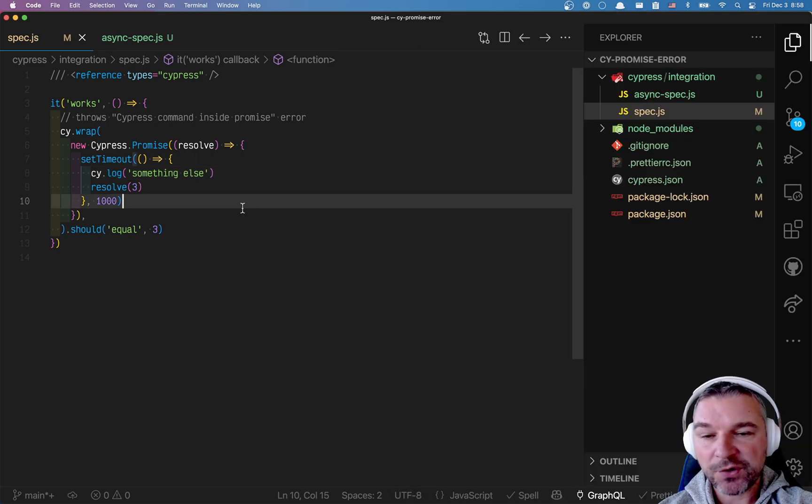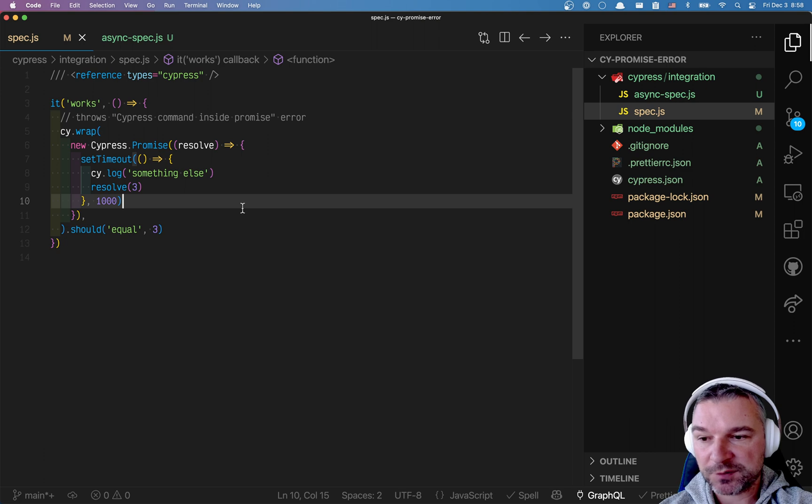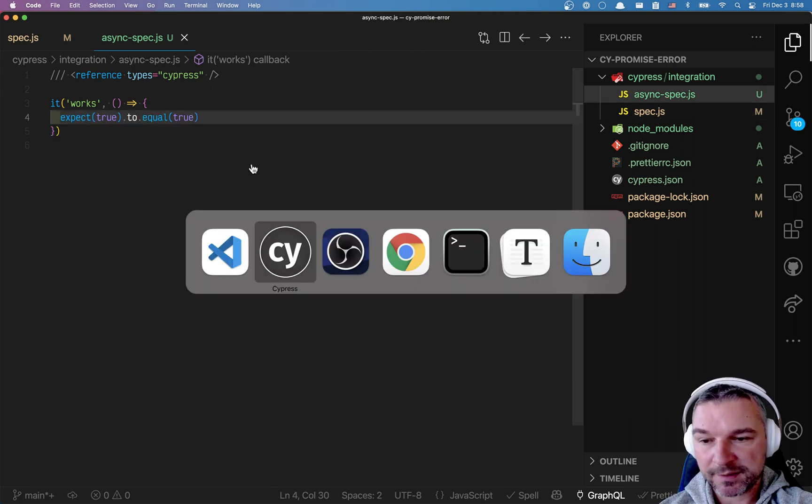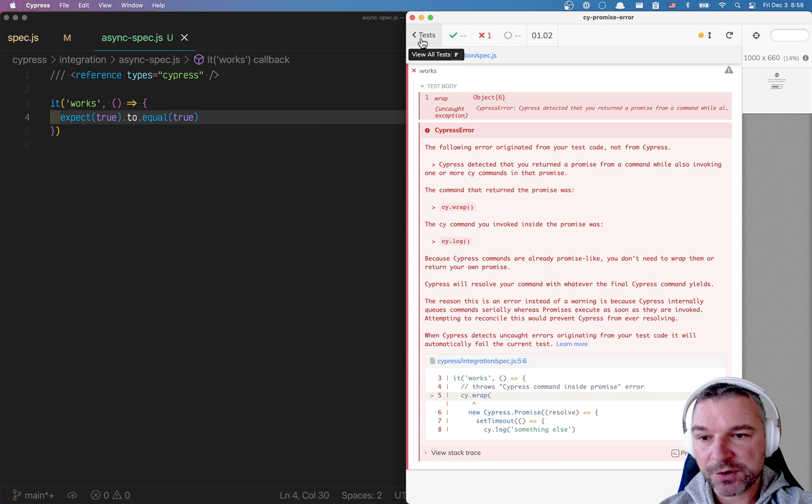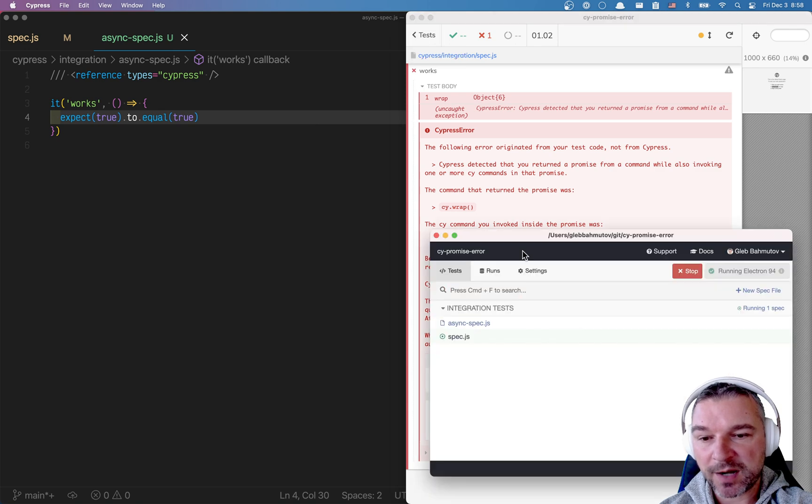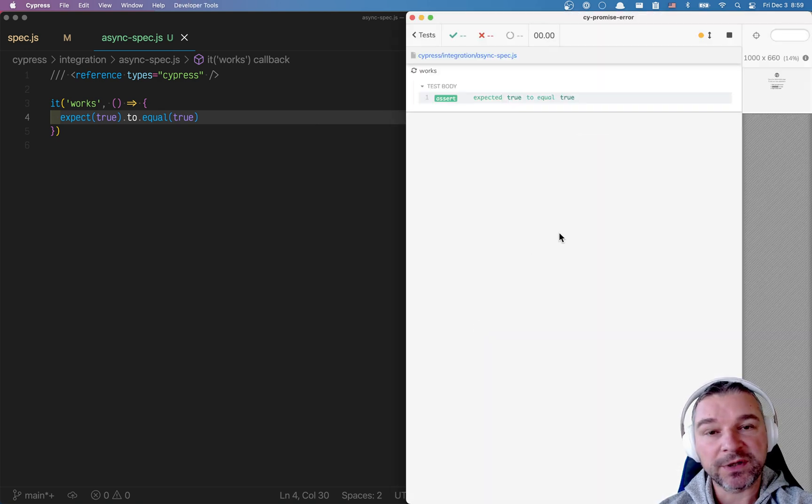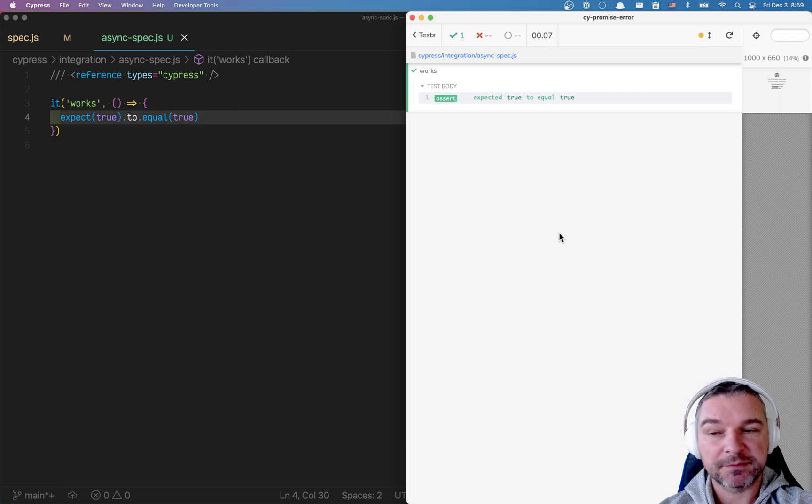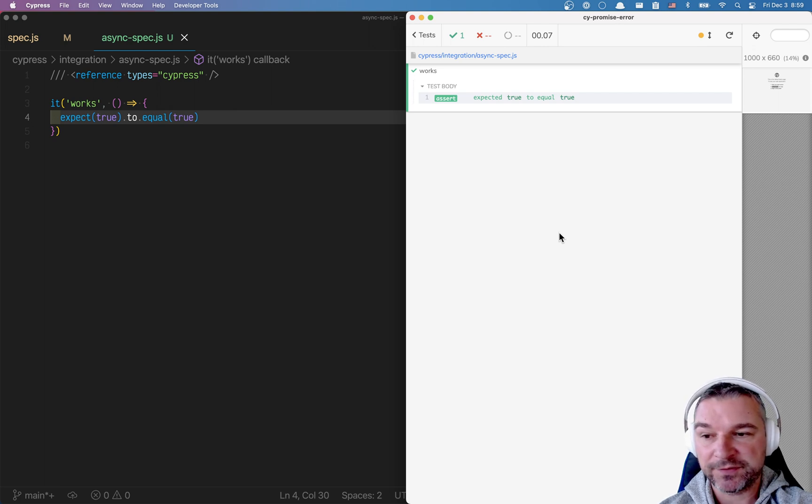Before I show the problem and how to solve it, let me switch to this test and show a related problem that I think will help in our understanding of the underlying cause. If you have a test and the test is synchronous, everything is easy.